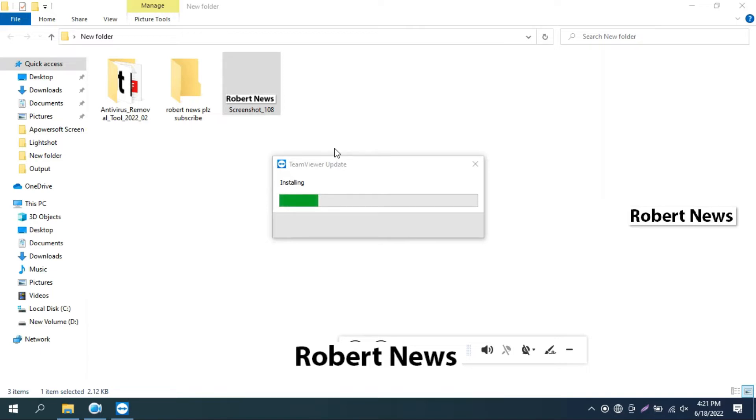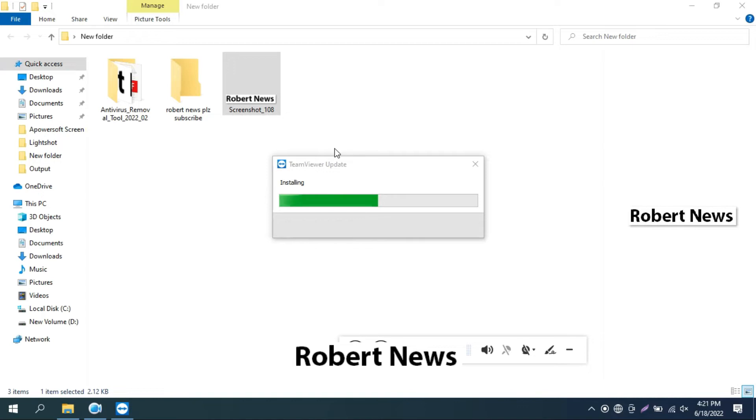After that, it shows this new version of TeamViewer is available. It will ask if you want to install the new version. Click on update. After clicking, it will close your old version and install the new version as you can see in my video.